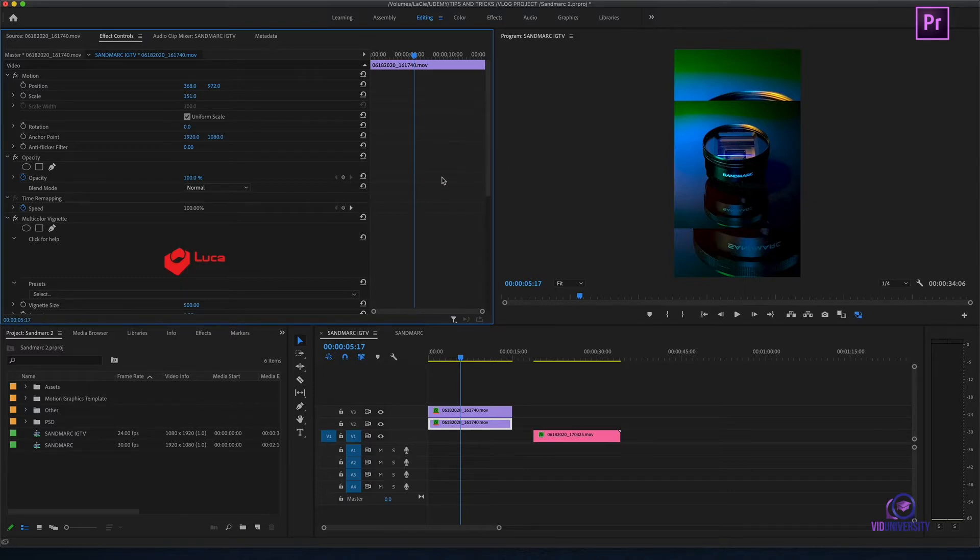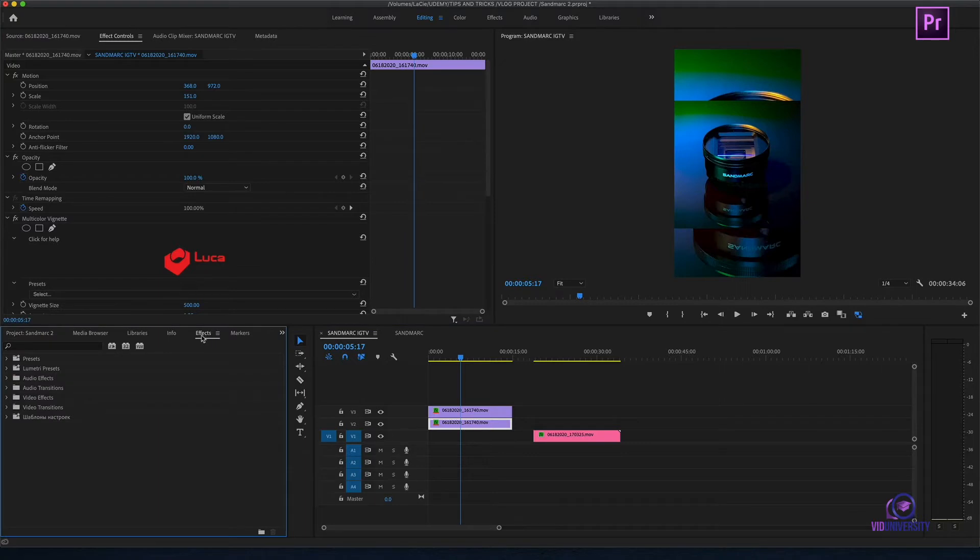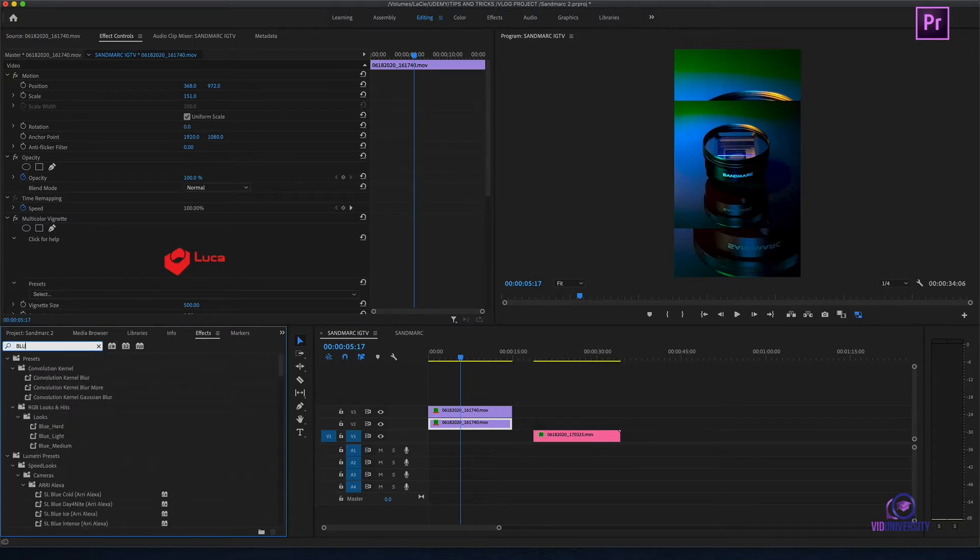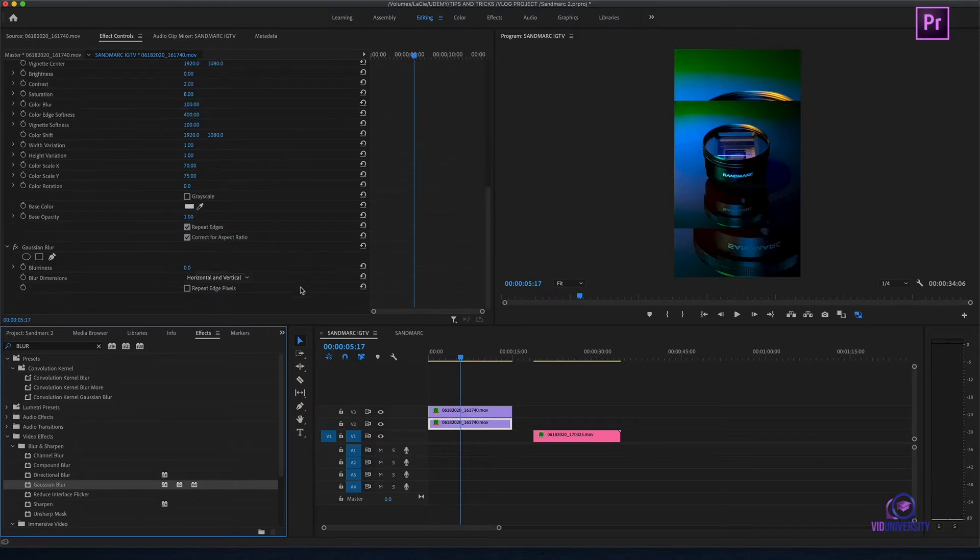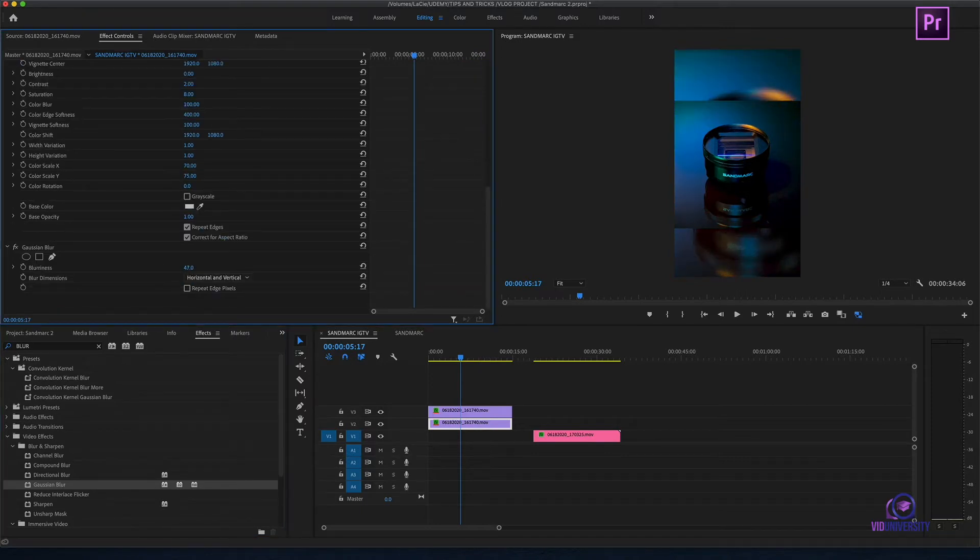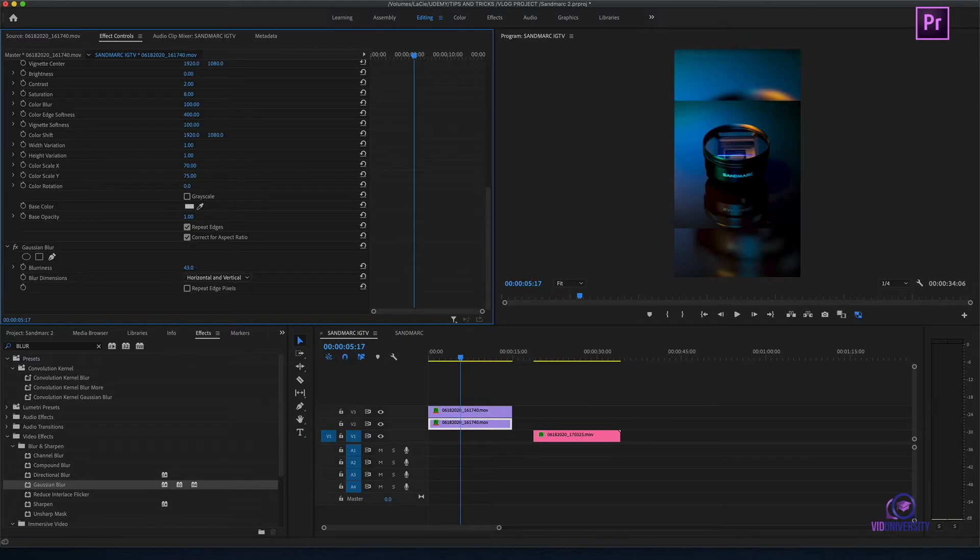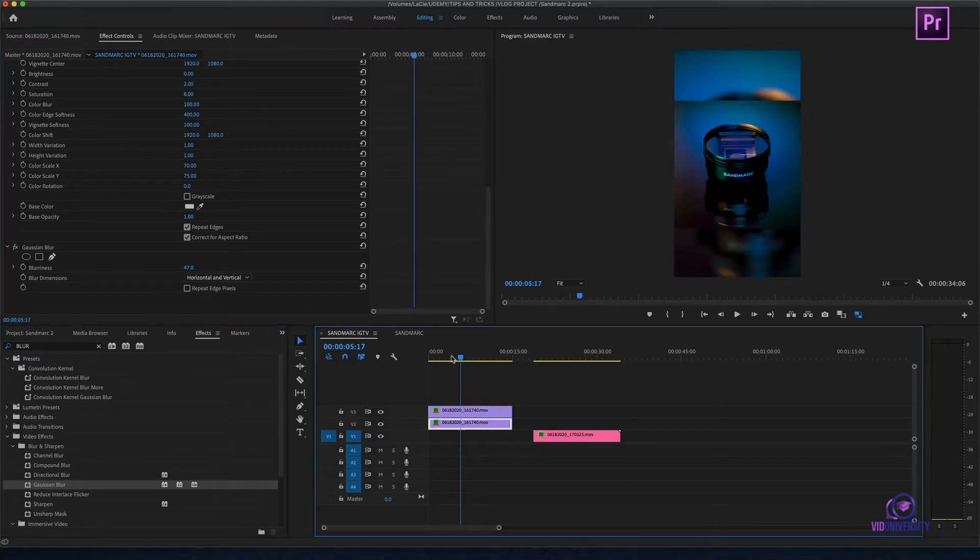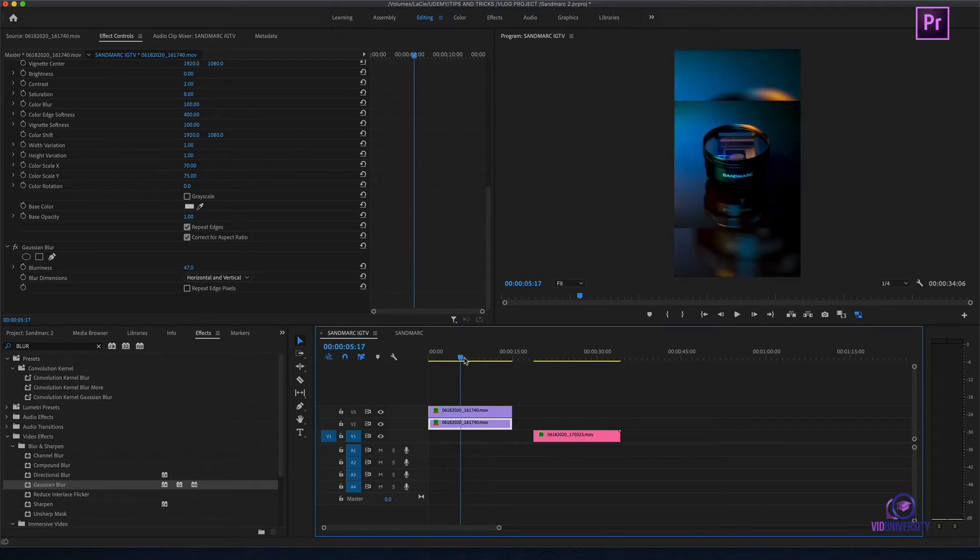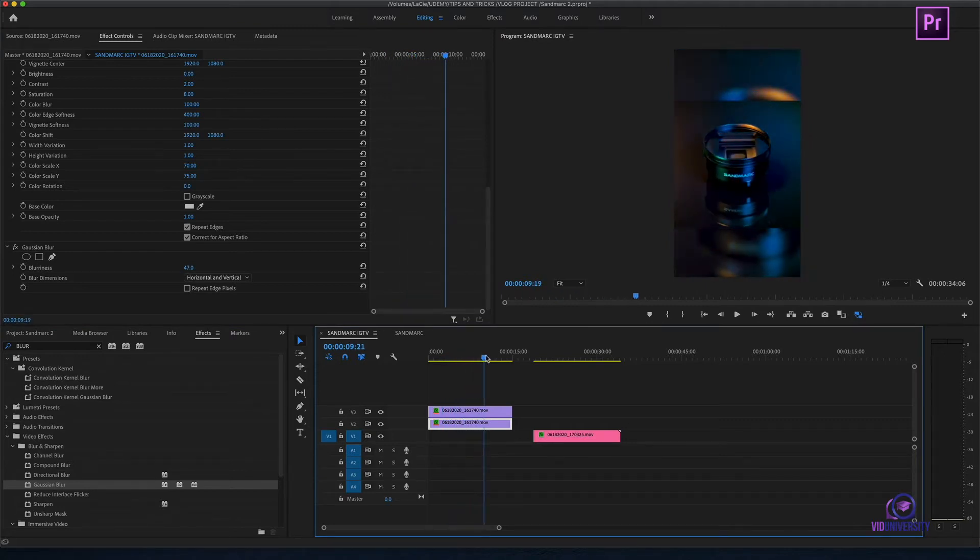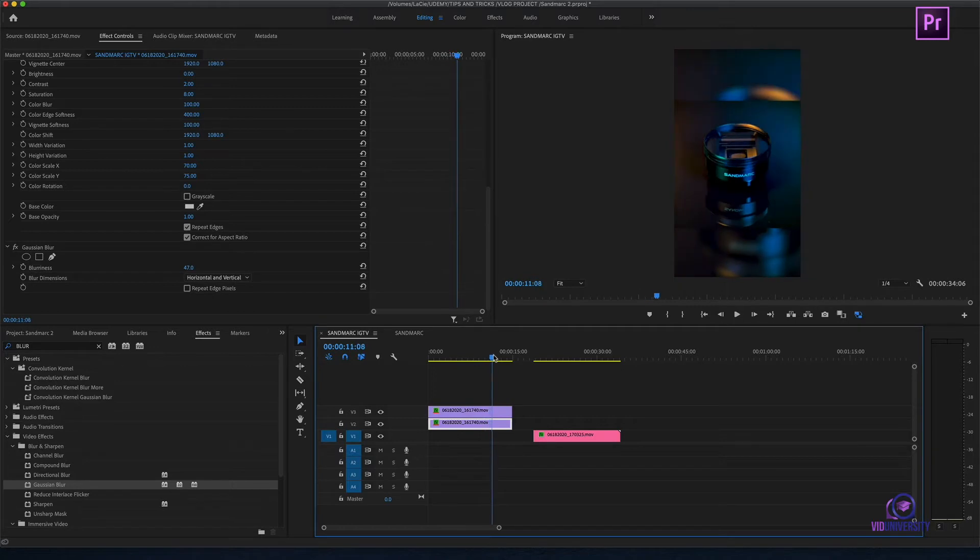I'm going to head over to effects and search blur. I'm going to apply and increase my blur. So now, what happens in my foreground and my background, it's going to be similar. But I am complying with Instagram TV's 9 by 16 format.